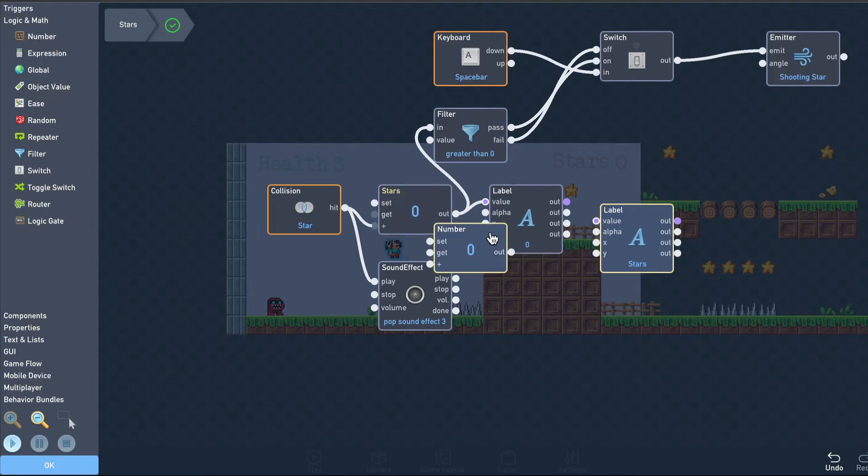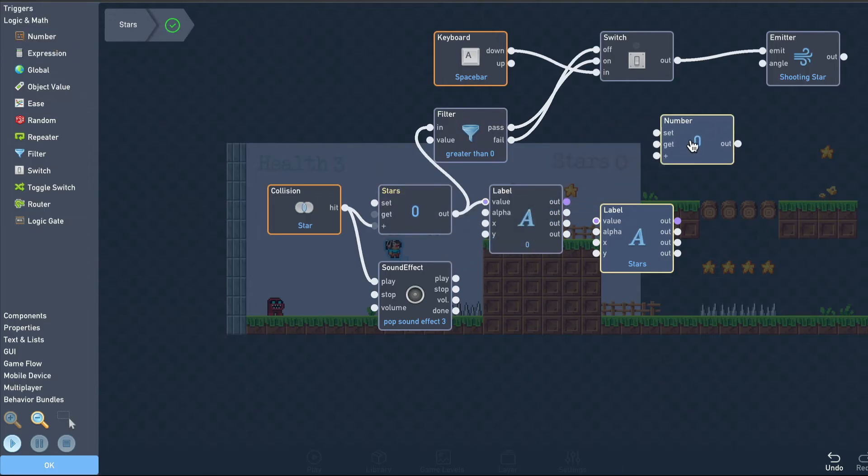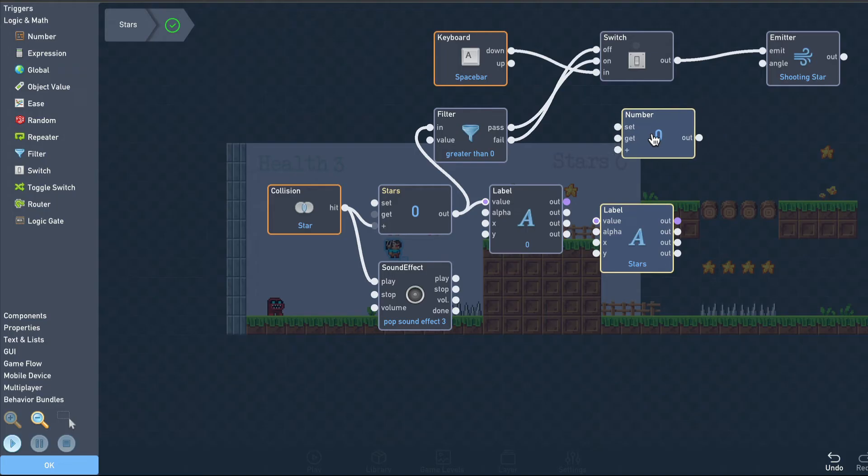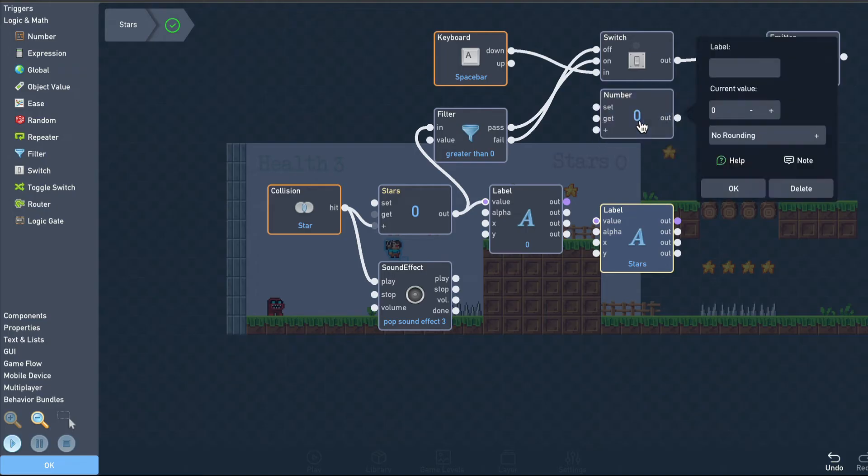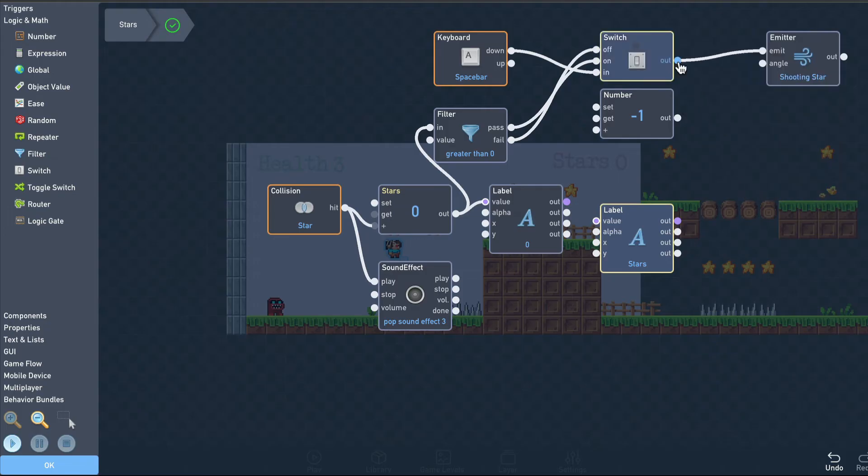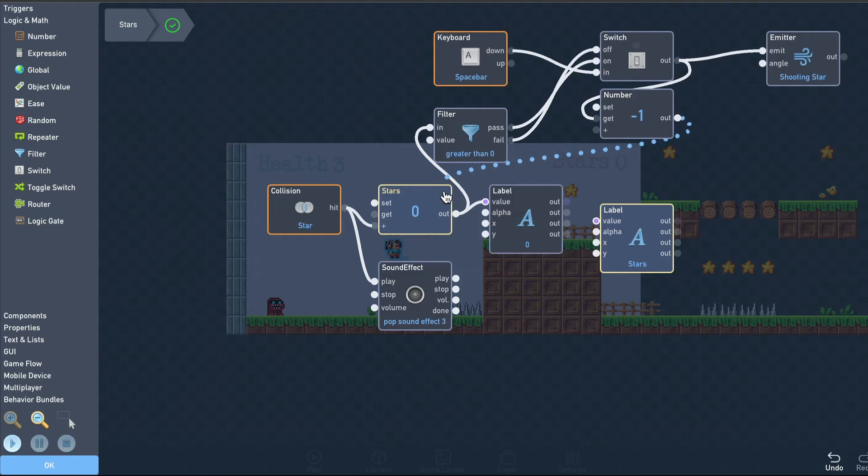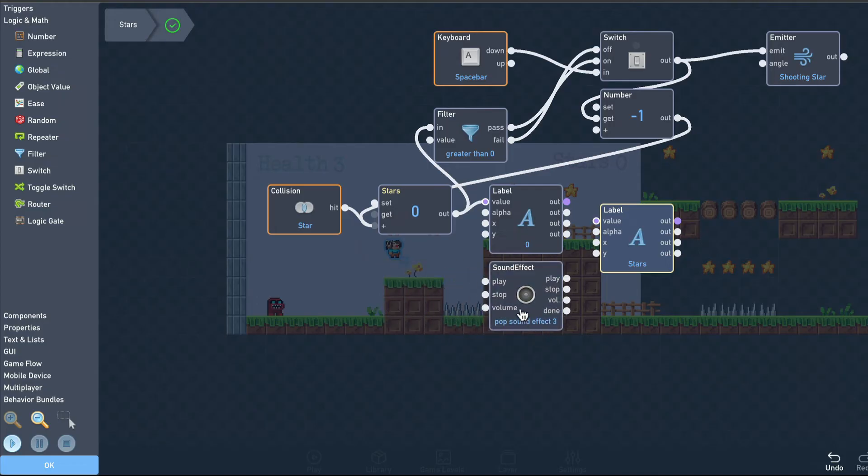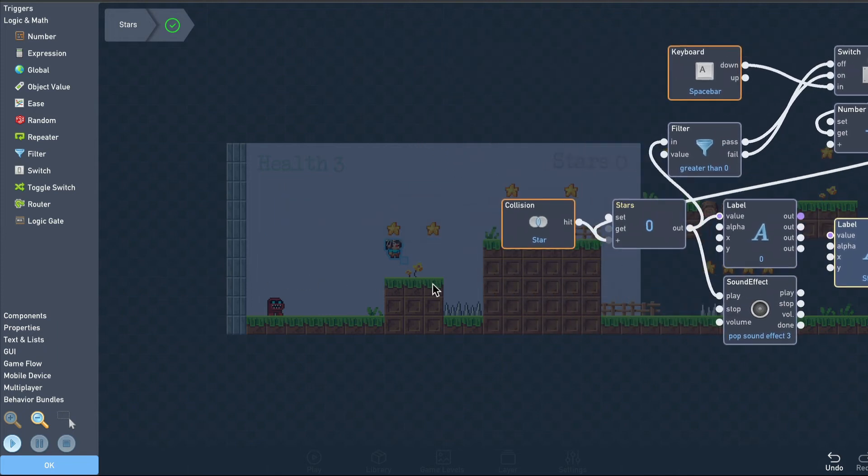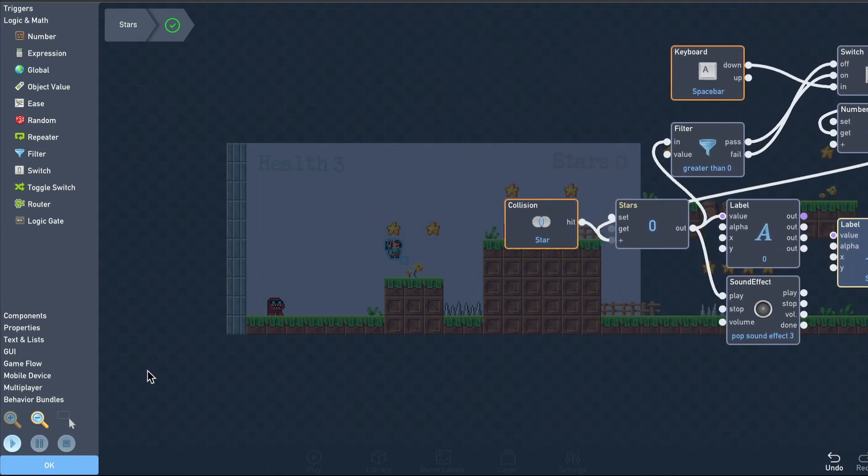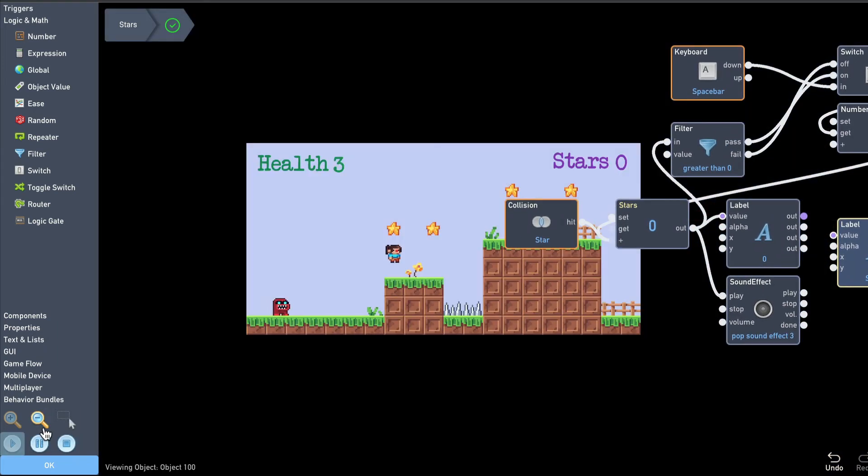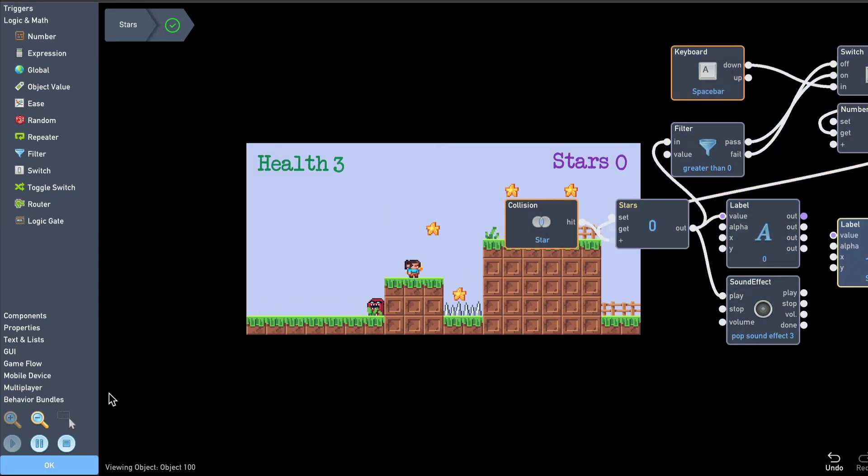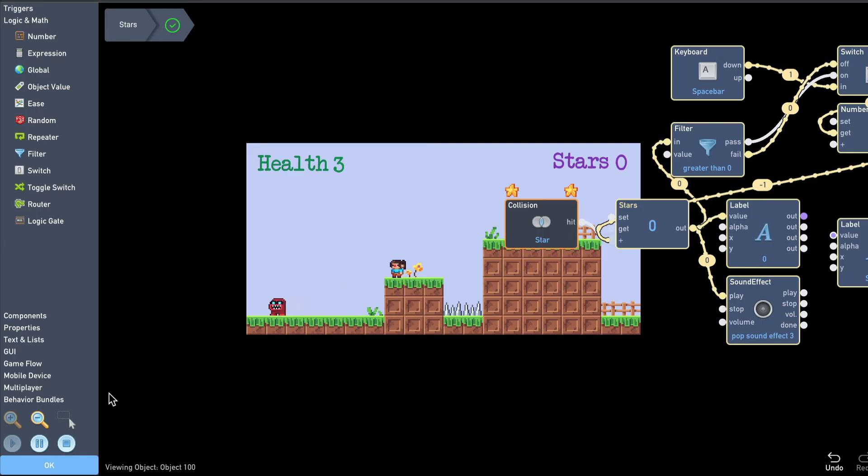Now we just need to subtract one from our star count each time we throw one. So we'll add a number, set to negative one, and connect that to our stars add input. We'll also move the sound effect so that it plays any time the stars count changes. Now we can only throw the stars we've collected, and when we run out, throwing is disabled.